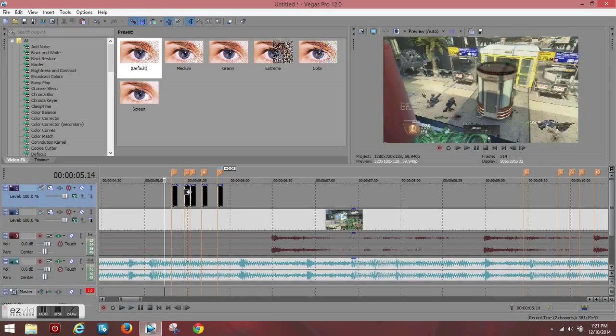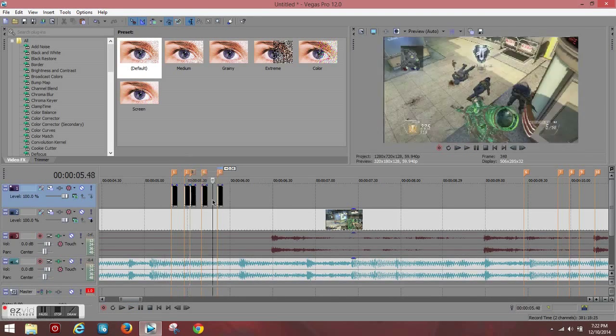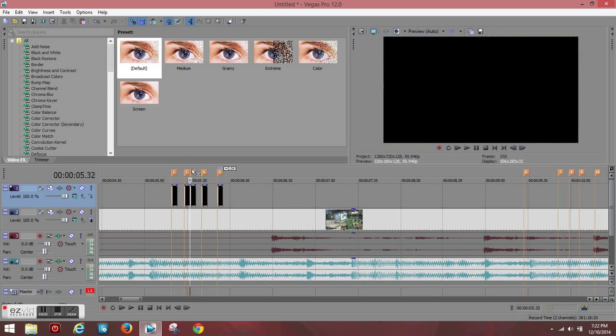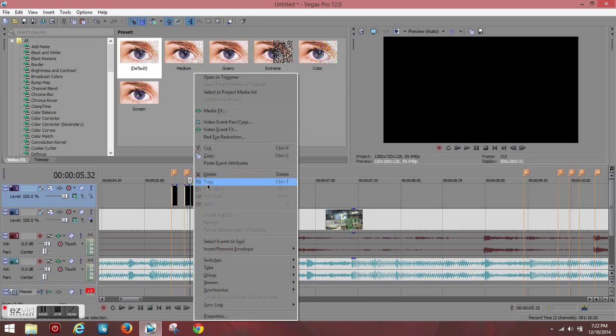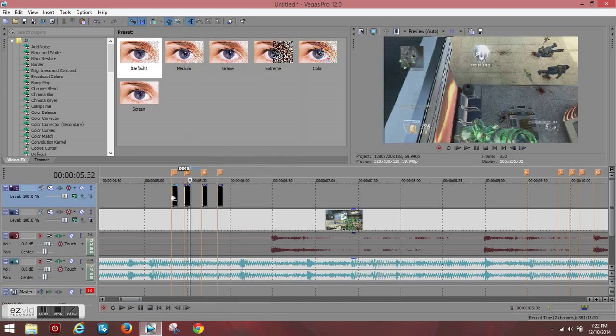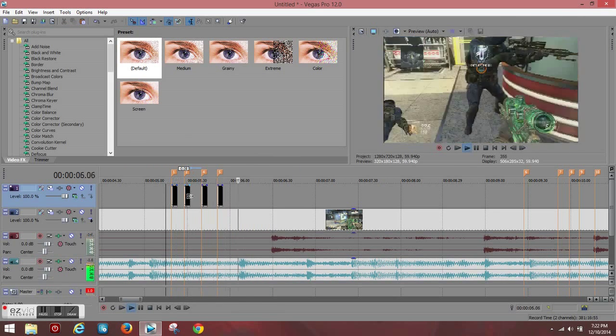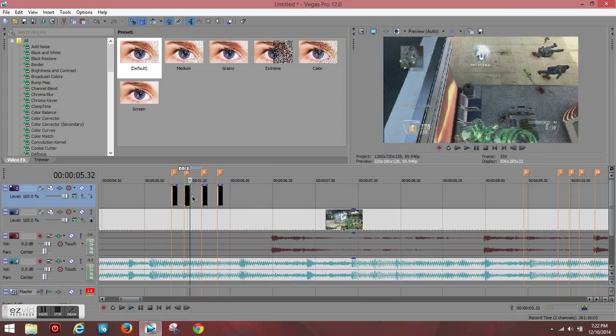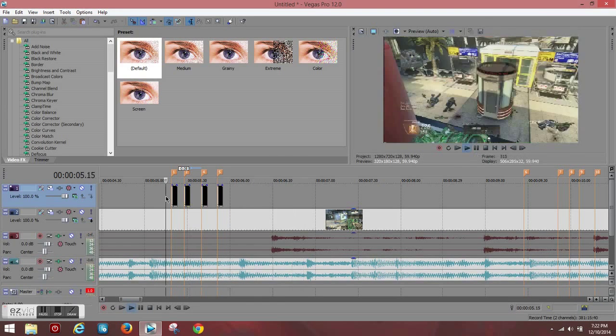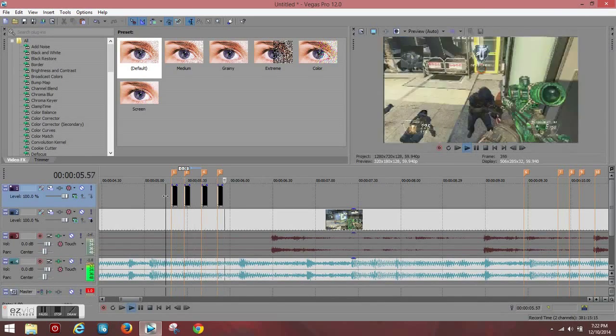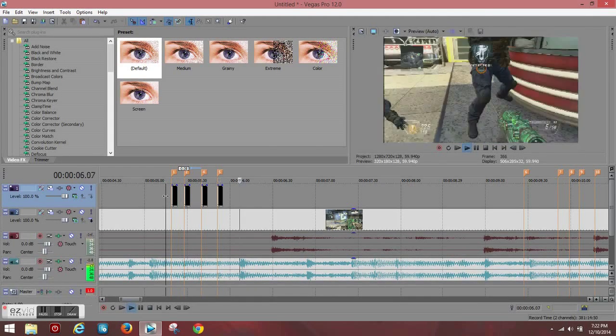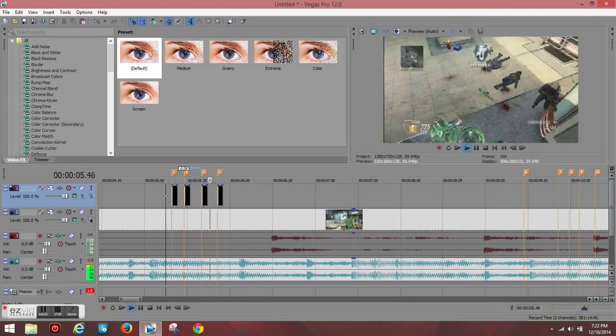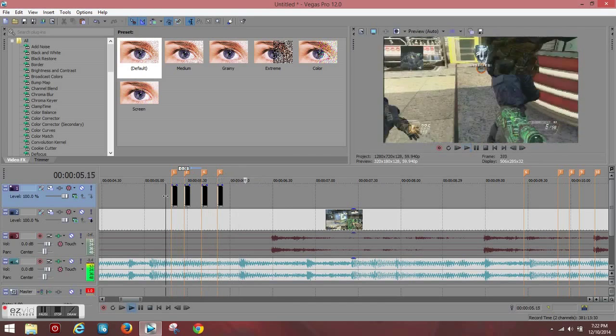So what we're going to do is we're going to delete this right here. Delete this and mark it again to where it sounds right. So there you go. That looks a little better now.